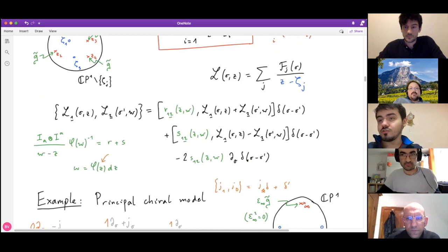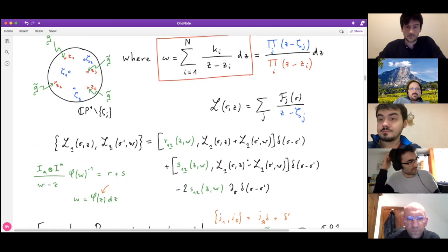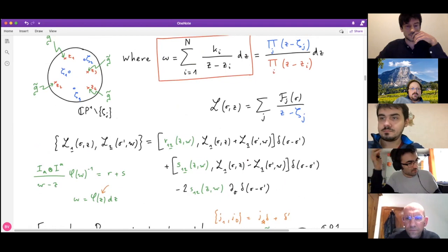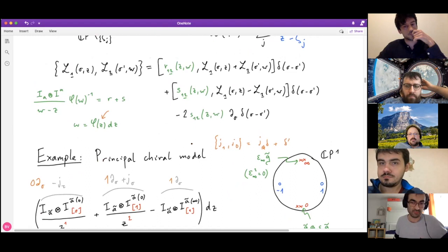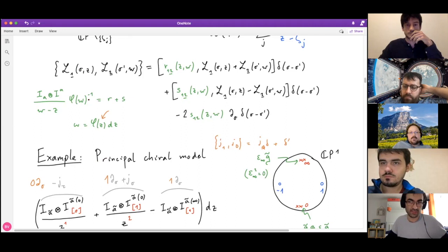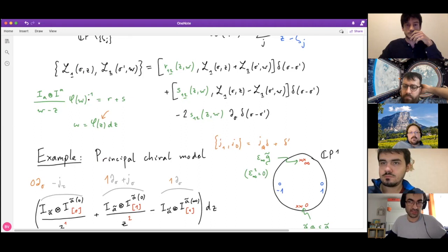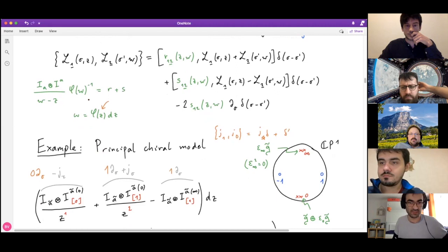The delta-prime terms come from the fact that the Lax connection has a d_σ component acting on the R-matrix in the commutator. The conservation of charges does not automatically follow. For non-ultralocal theories with delta-primes, there is the notorious problem that the monodromy doesn't have a well-defined Poisson bracket. One way around this is to build local integrals of motion as polynomials in the Lax matrix integrated over sigma. There is a systematic construction due to Evans, Hassan, MacKay, and Mountain that works for any affine Gaudin model.